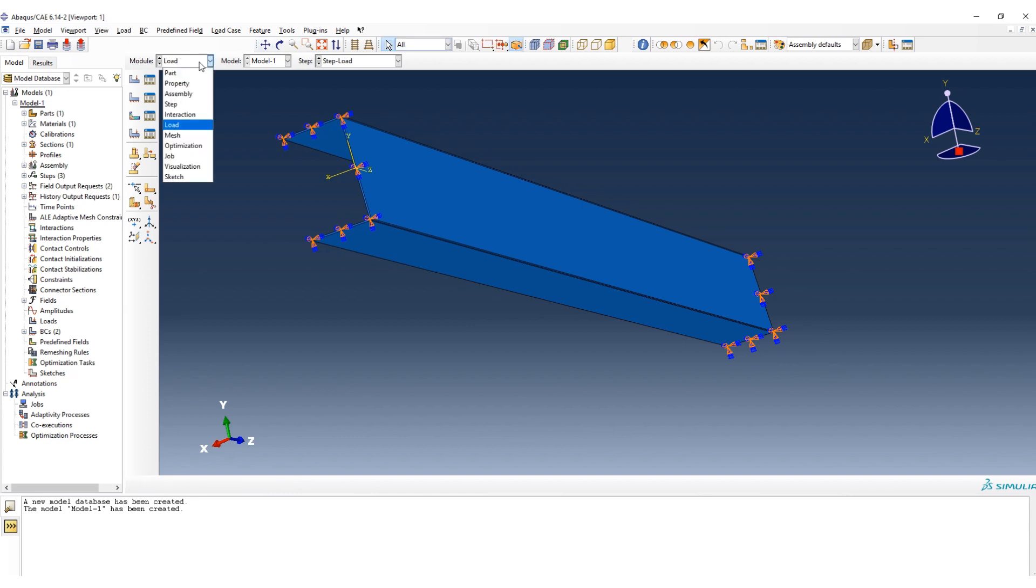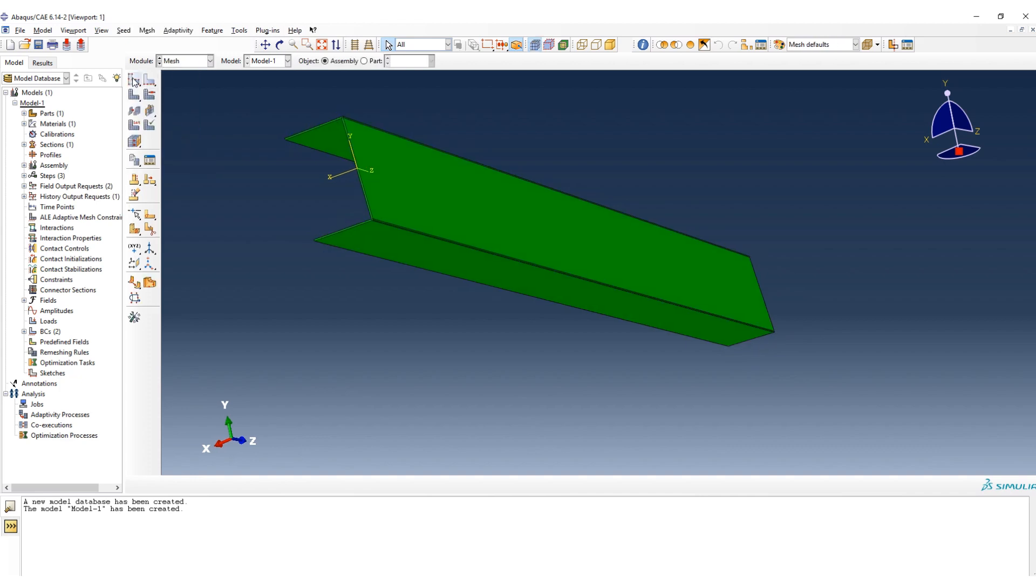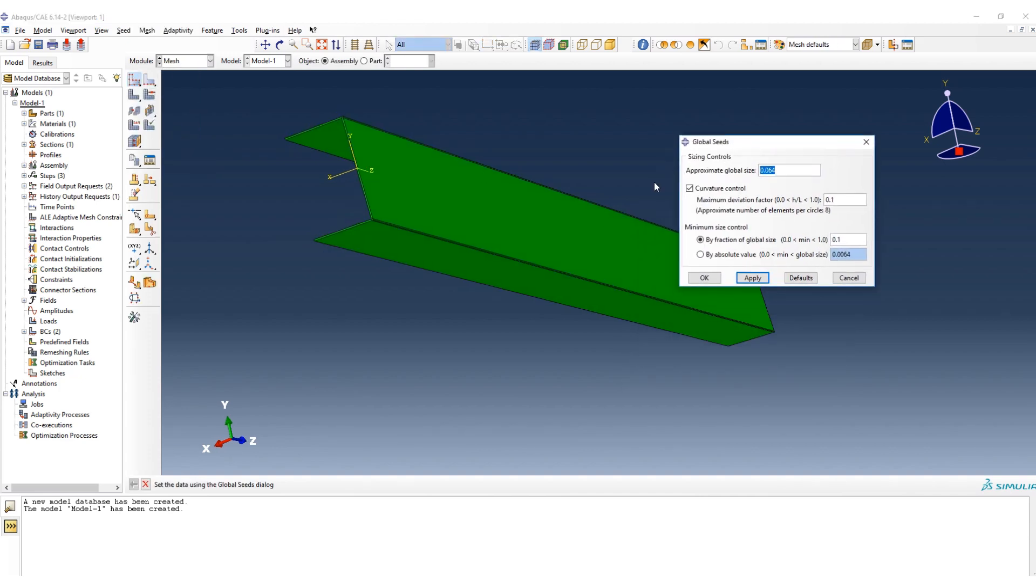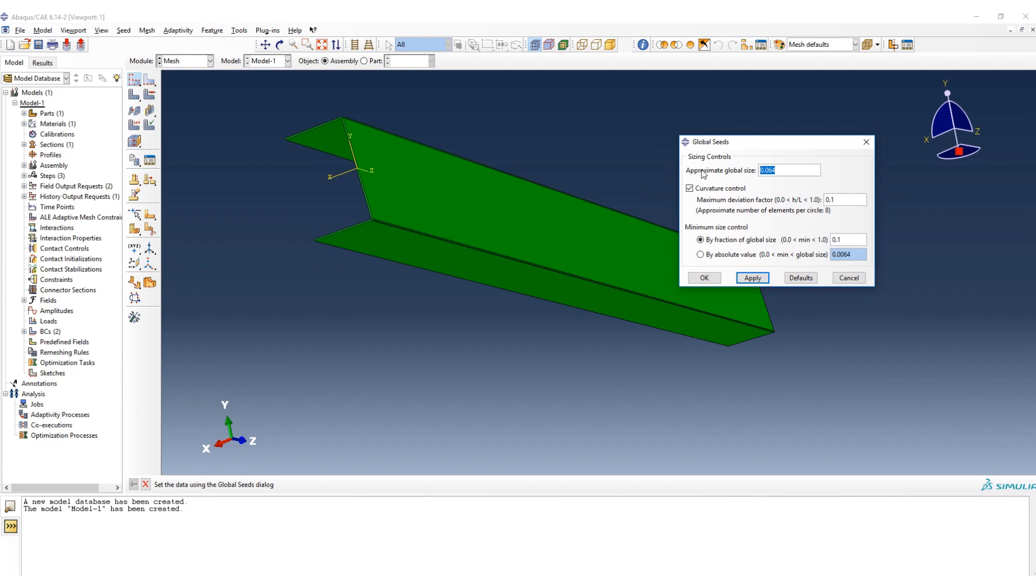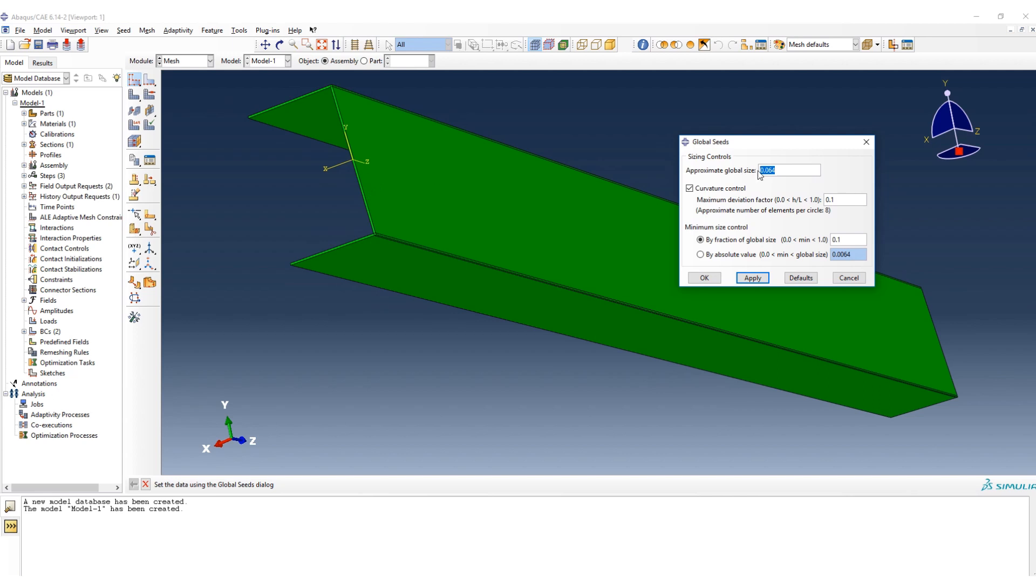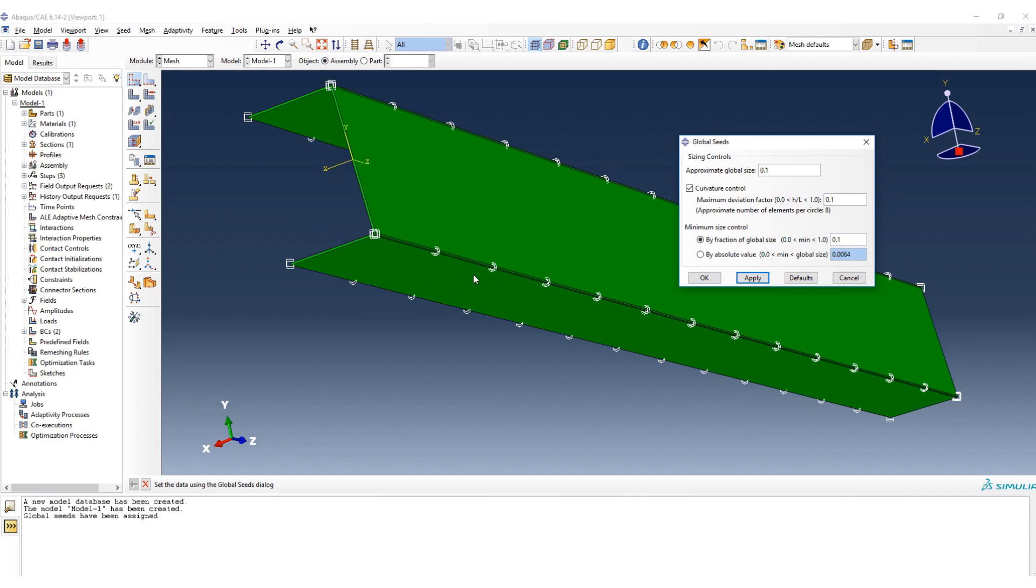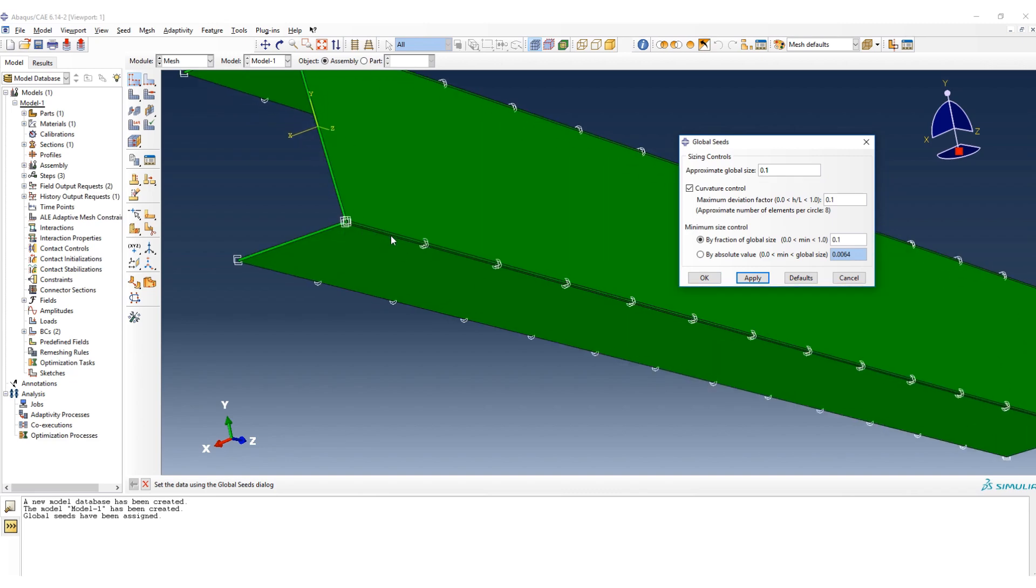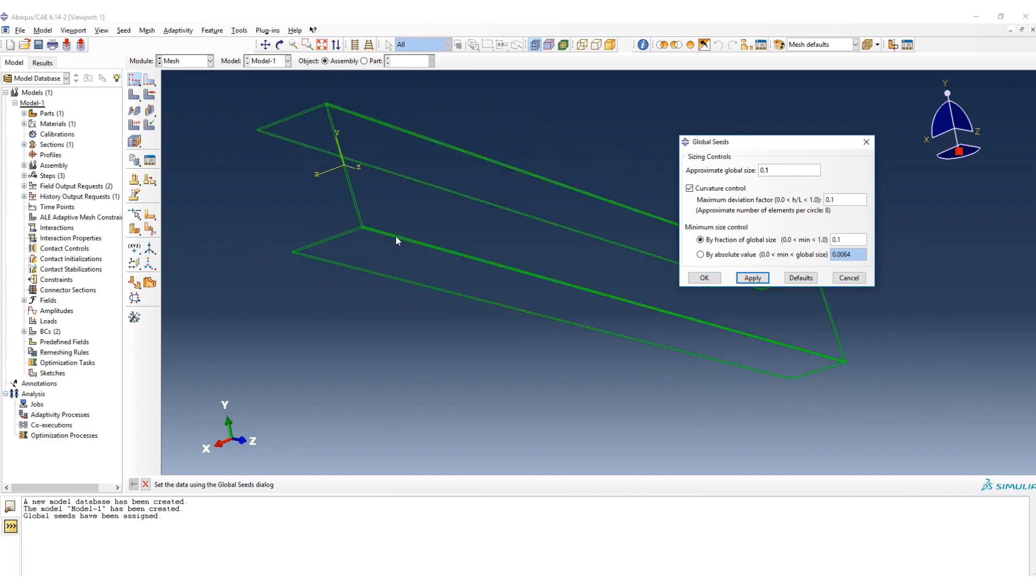Okay, the next step, we go to the mesh. We can choose how many seeds we would to have on the structure. If I put one, apply, as you can see we will have big mesh, big element for the mesh. I would have more refined because it's thin and I would have the more accurate result.